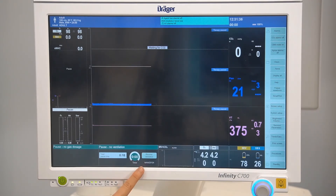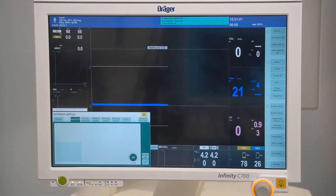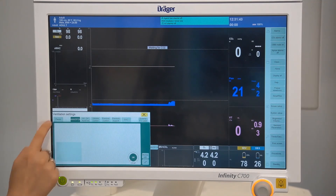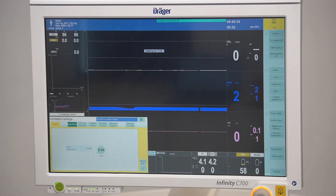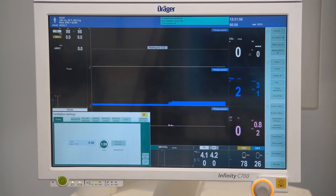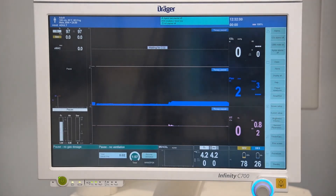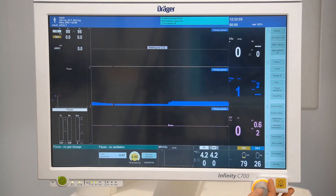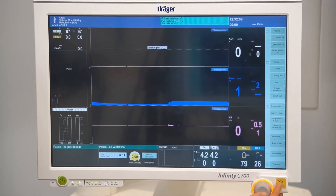If you were to enter a ventilation mode and then go back to pause, a 2-minute safety timer will be triggered for the adult patient profile. For paediatrics it will be 60 seconds, and 30 seconds for neonatal patients. The timer can be readjusted if safe to do so, to either off or up to a maximum of 60 minutes.